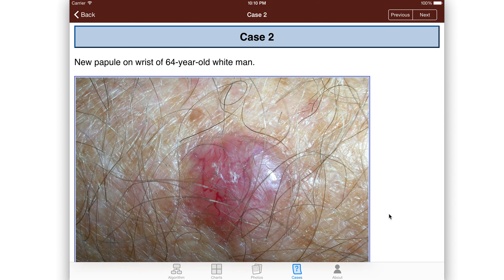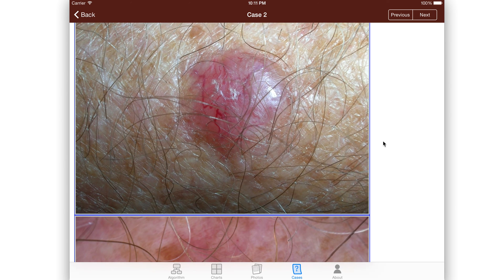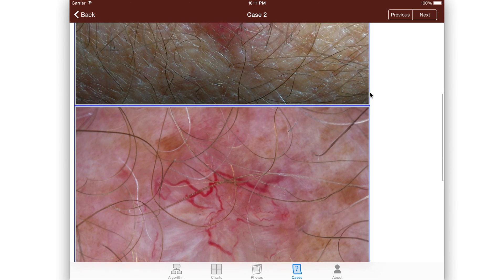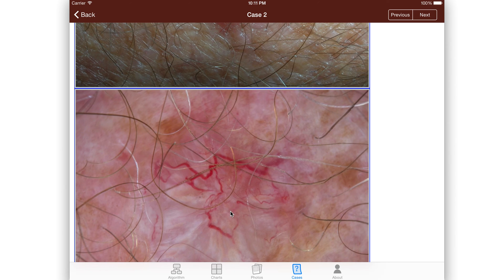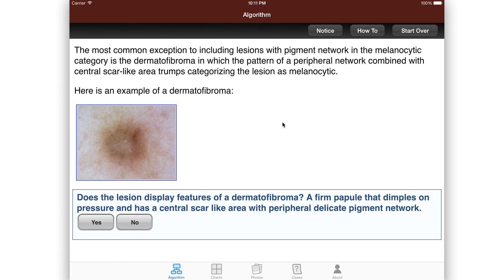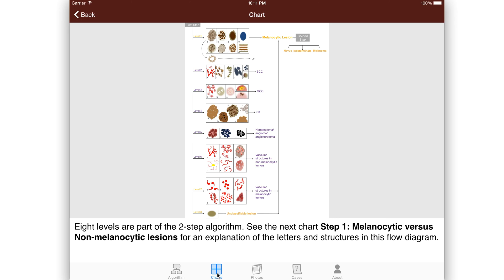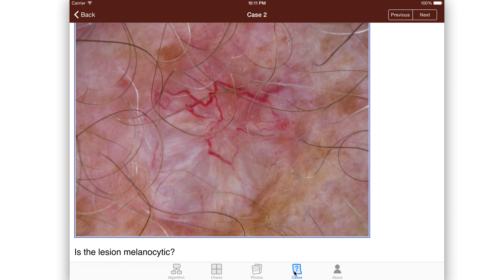There are 50 of these cases. This one will be a basal cell carcinoma, and it'll have the patterns typical of a basal cell carcinoma. So you've got your algorithm, and we can start over here at the beginning. You've got your charts, your photos, your cases.